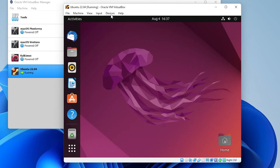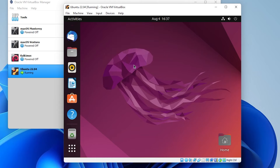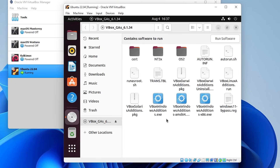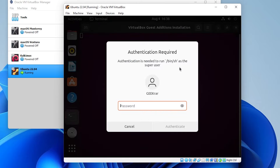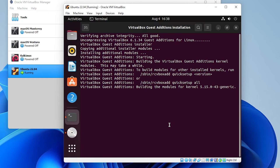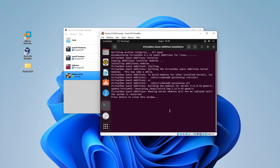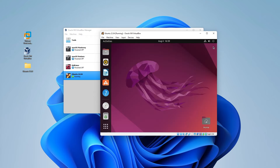Then go up to the Devices menu at the top and select 'Insert Guest Additions CD Image'. You'll see the disk appear on the left-hand side — double-click to open it. Inside, find a file called autorun.sh. Right-click on it and select 'Run as a Program' — it'll launch. It's going to ask for your password; type in the same password and click Authenticate. It'll install Guest Additions on the virtual machine. Once installation is complete, hit Enter on your keyboard and it closes. Go ahead and close that window as well.